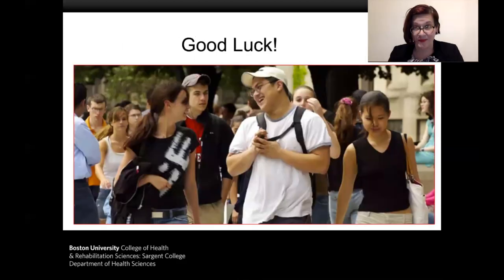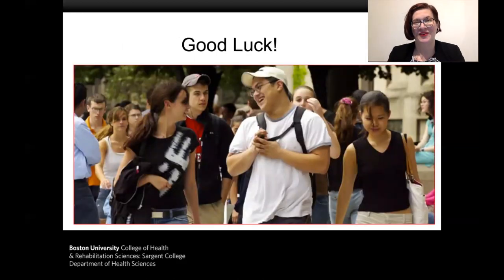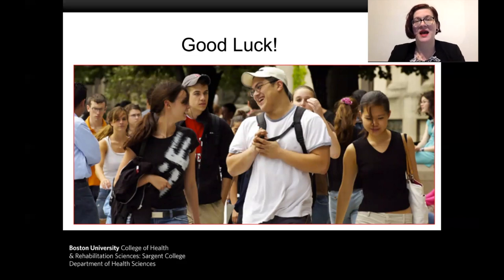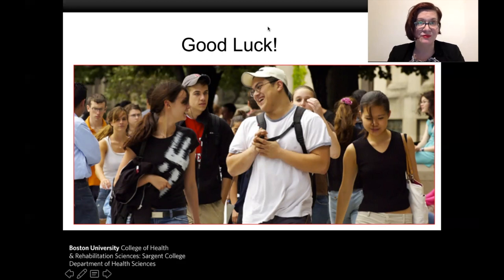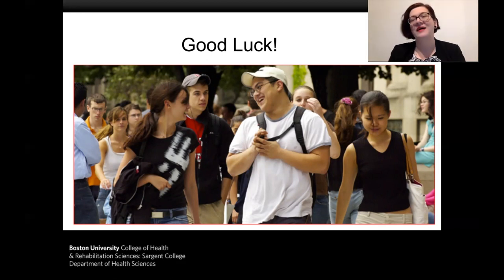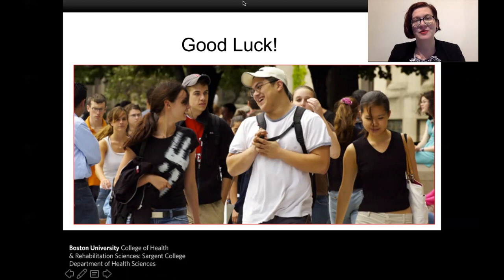Congratulations again on your admission to Boston University — it's quite an accomplishment. I hope the information I've been able to give you virtually has helped you get a bit more insight into what the Health Science Program is and what it can offer you, and I very much hope that I will get the chance to meet with you in the fall.